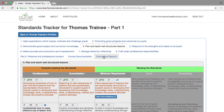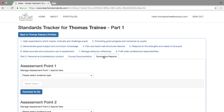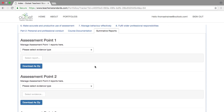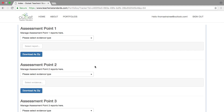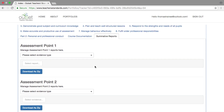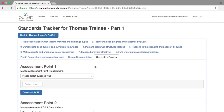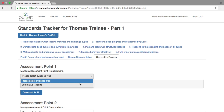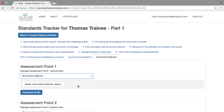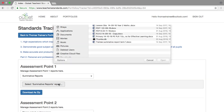To upload your summative report at the end of term, or your second school placement reports if you are on the QTS course, select the summative reports tab, which will bring you to this screen. Under the appropriate assessment point, and in a similar way to the course documents and evidence uploads, first select the evidence type as summative reports and then find your document for upload. Second school placement reports should also be labelled as summative reports and uploaded here.